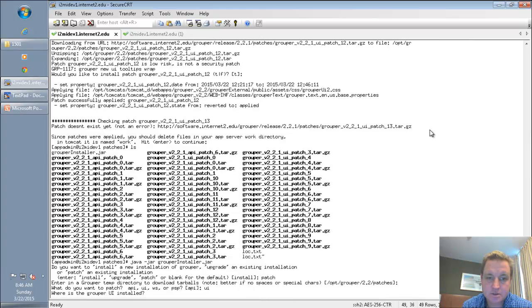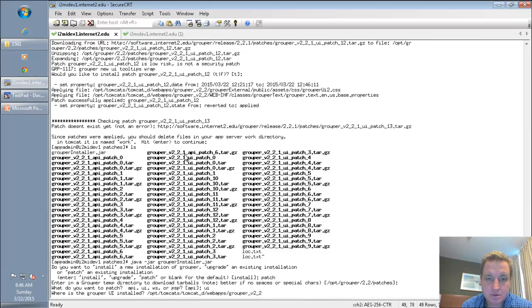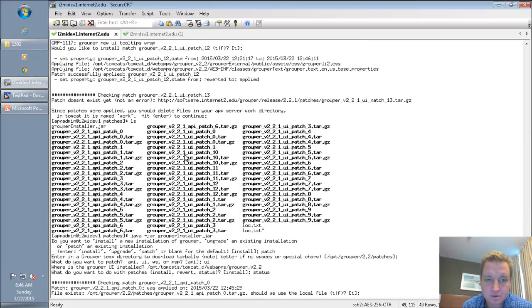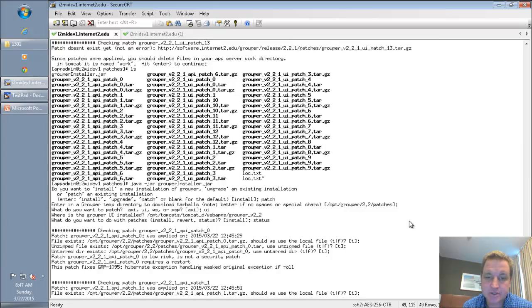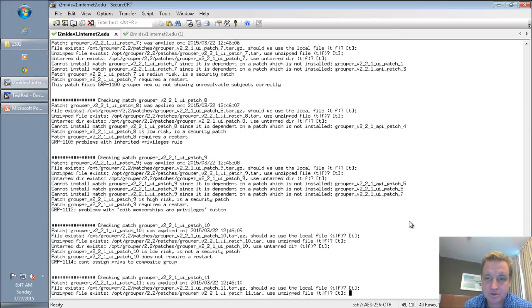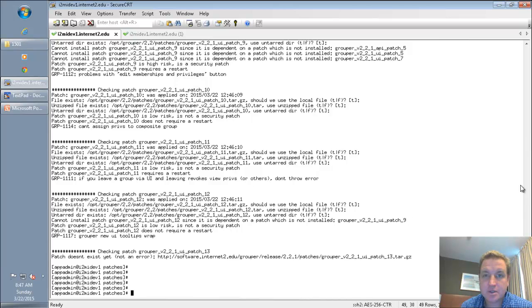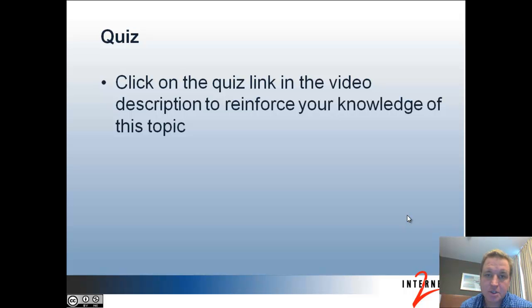If I run it again I can just get a status of all the patches. It will say each patch was applied on a given date, meaning it's applied, and then show what the patch is from the metadata. You can see that basically all these patches are applied and there's no message saying there's a new patch.